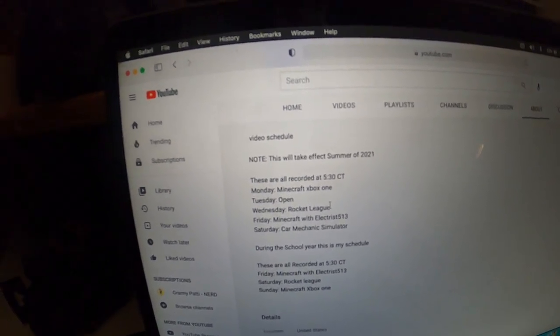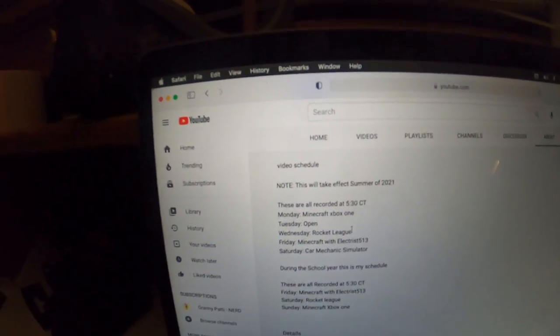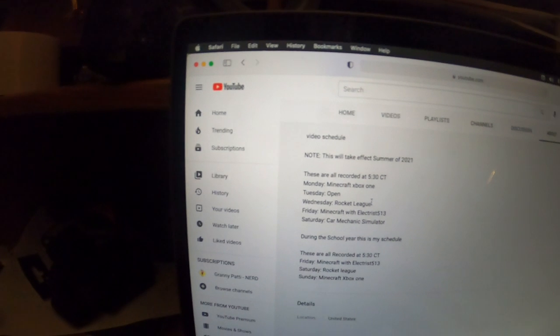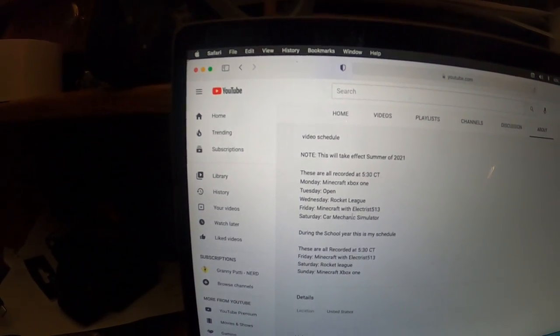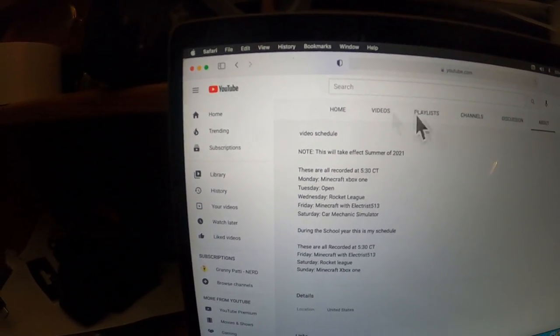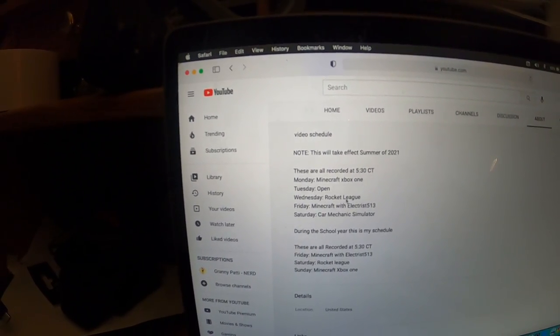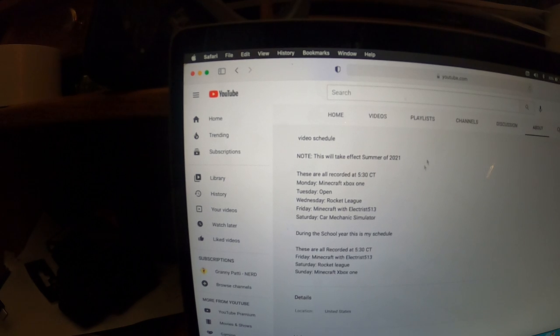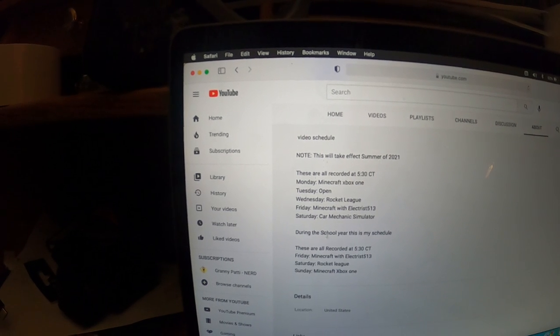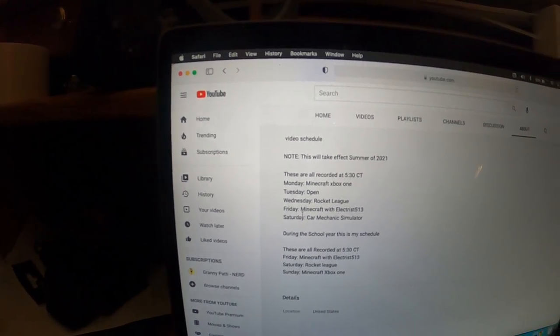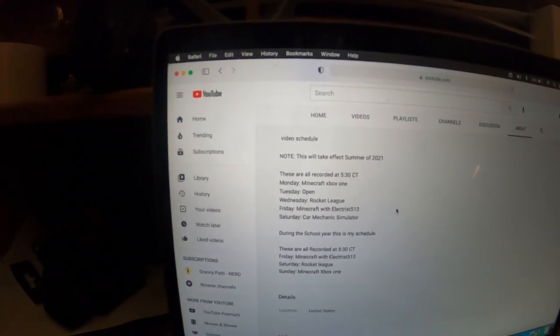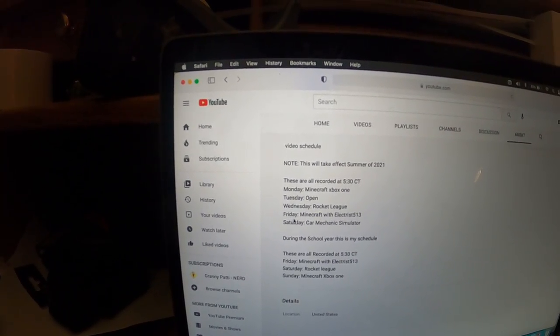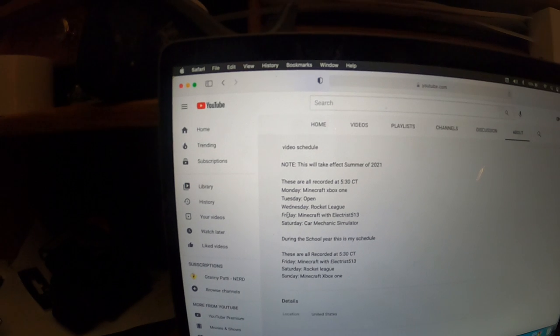I might do some online content with some subscribers. If you guys play Rocket League, I would love for you guys to join me playing Minecraft with Electrist on Friday. That's every Friday.